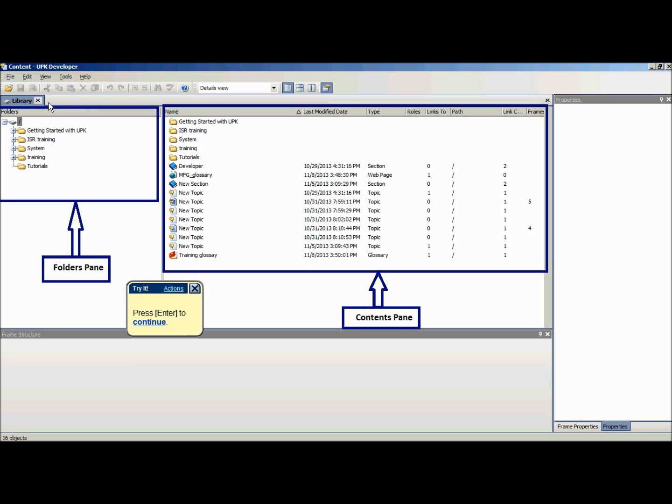All available parent folders will be visible in the left-hand pane. As a folder in the folders pane is selected, the contents of that folder will appear in the right-hand pane.